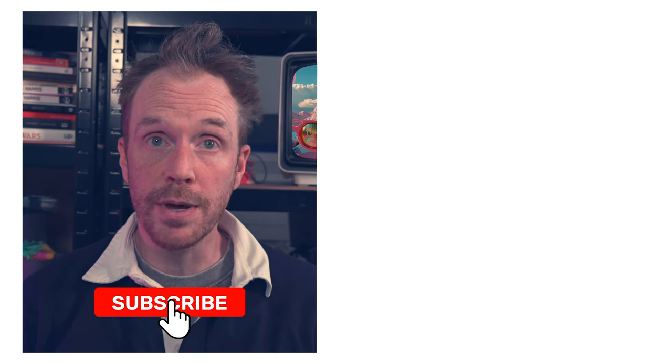Speaking of subscribing, how about supporting us by subscribing to our channel? It helps us get our videos to other viewers and helps us grow.